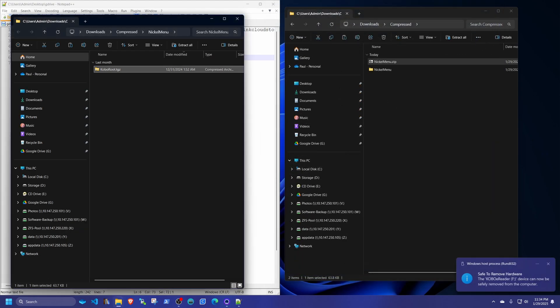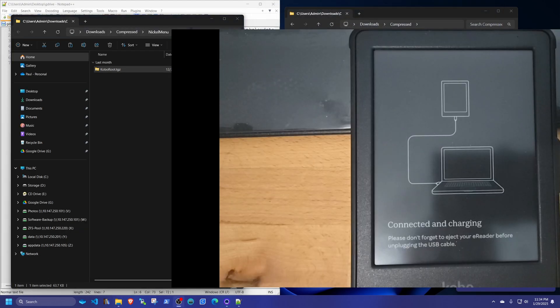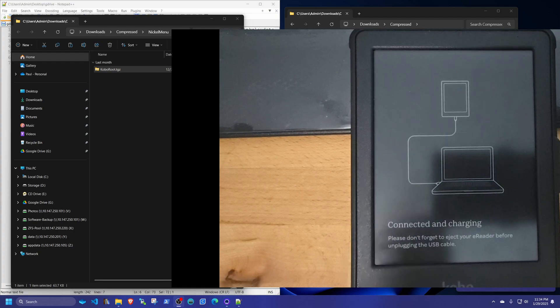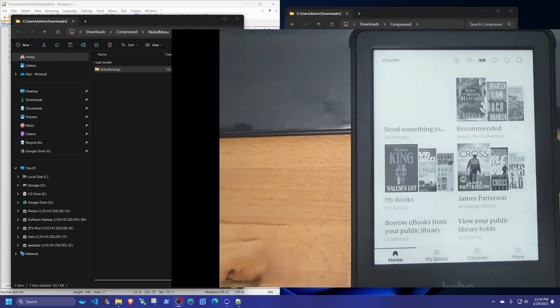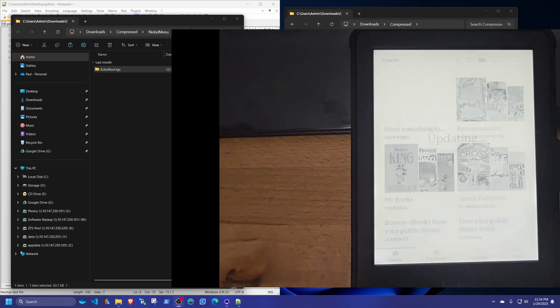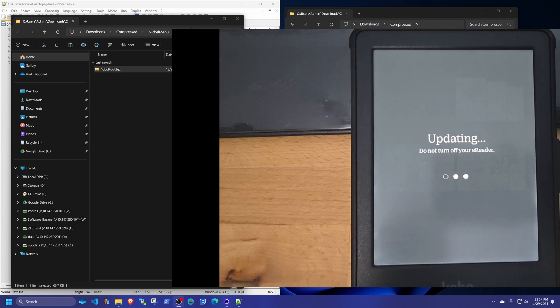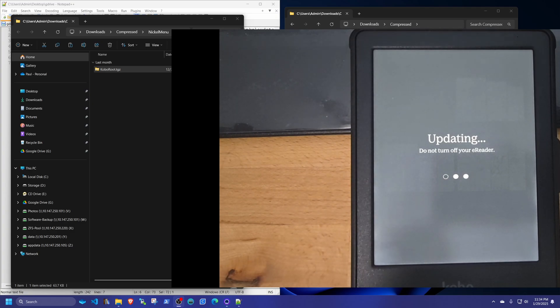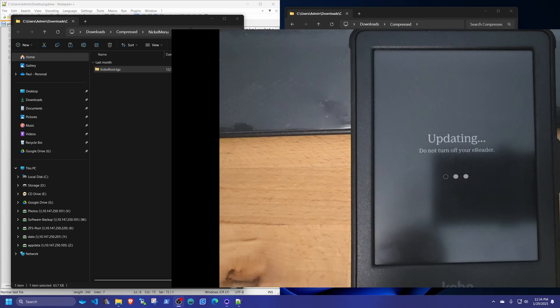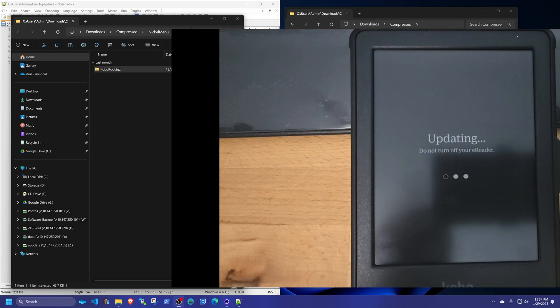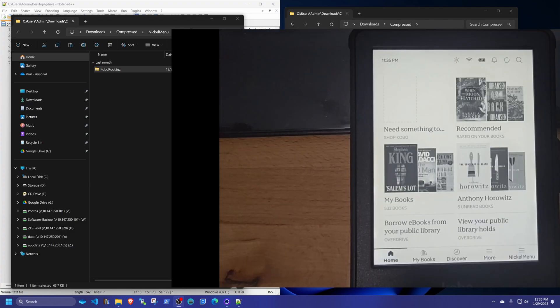Once you do that, you switch over to your Kobo. And it starts doing the update. I'll come back when that's done. It's going to reboot itself.